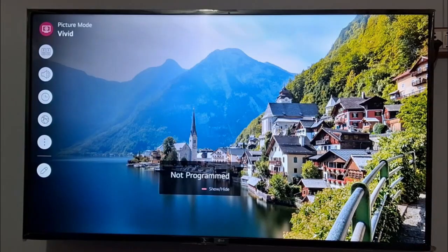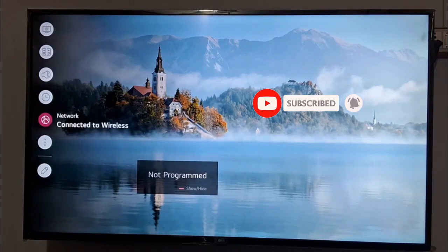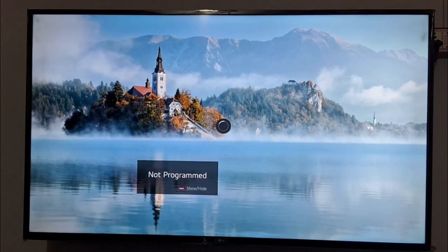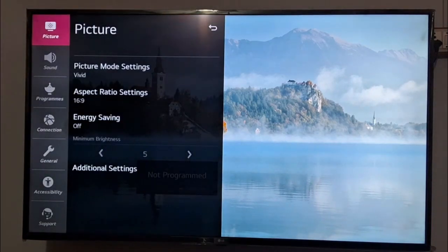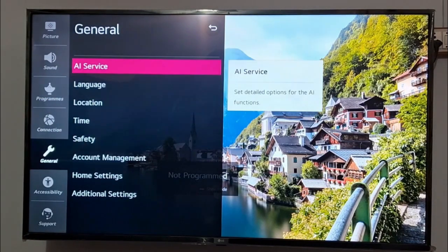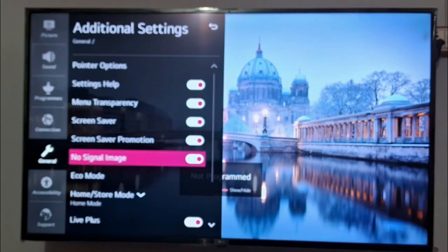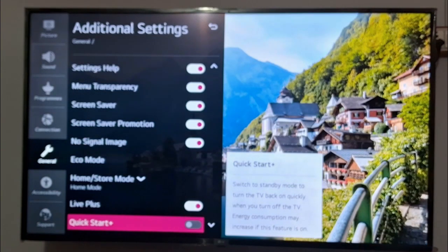The next step is to disable quick start. Go again to the TV settings and you will get an option to disable quick start. In settings, go to the general option and at the bottom go to additional settings. Scroll down and look for quick start. Just press the OK button from your remote and it will get disabled.